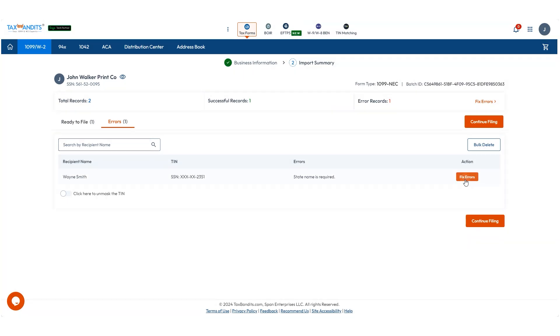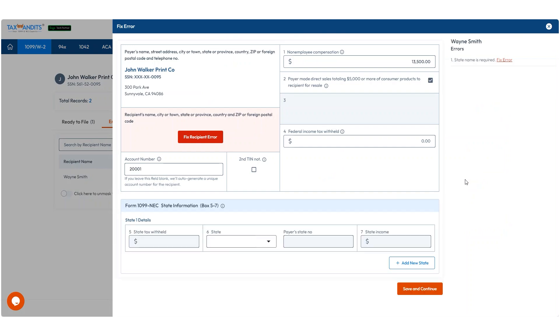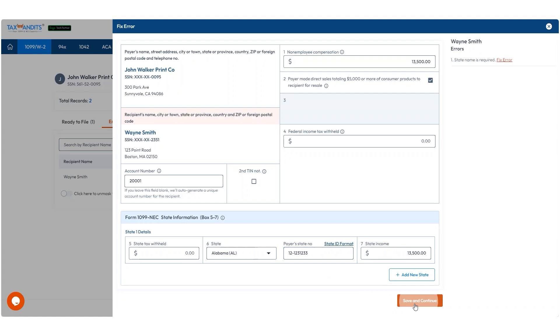To fix errors, just click on Fix Errors and correct them. When all errors are fixed, click Save and Continue. Make sure to correct your records in Sage Intacct to reflect the changes.